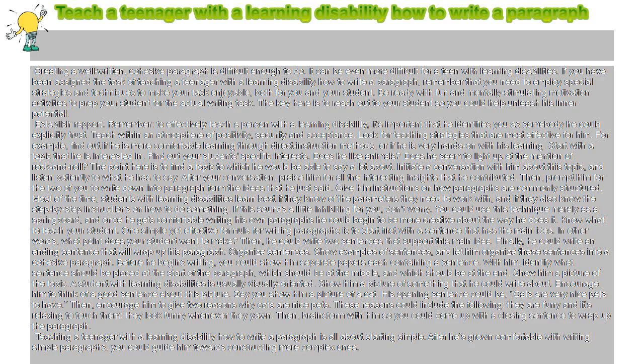Show him a picture of the topic. A student with learning disabilities is usually visually oriented, so show him a picture of something he could write about. Encourage him to think of a good sentence about this picture. Say you show him a picture of a cat — his opening sentence could be, 'Cats are very nice pets to have.' Then encourage him to give two reasons why cats are nice pets, such as: they are furry and it's relaxing to touch them, or they look funny whenever they yawn. Then brainstorm with him to come up with a closing sentence to wrap up the paragraph.